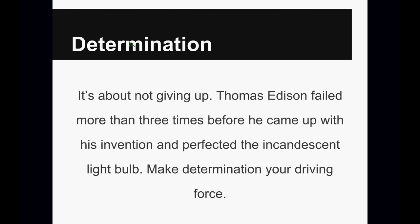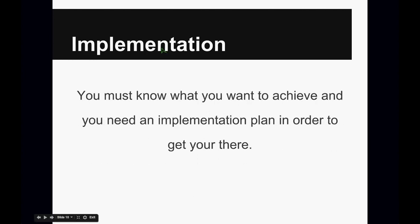So make determination your driving force. You need not only affirmation, but you need preparation, dedication, determination. But most of all, you need implementation.